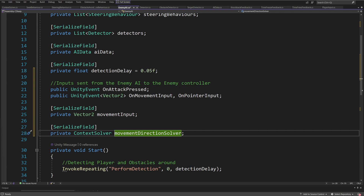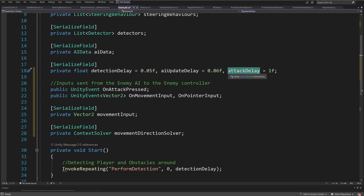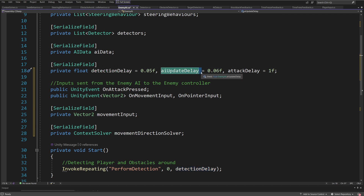Since we have this detection delay, we may want to have also an AI update delay and an attack delay. These parameters allow us to, for example, stop the enemy from constantly attacking when it is close to the player. We're going to have a delay so that every one second the attack will commence from our enemy towards the target. The AI update delay allows us to change the behavior frequency — we may not want to do this in every frame but every 0.06 of a second. This is for performance reasons — if you want to make your game more performant, you may want to run your AI a bit less often.